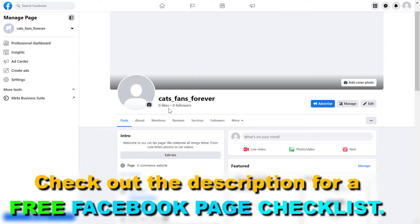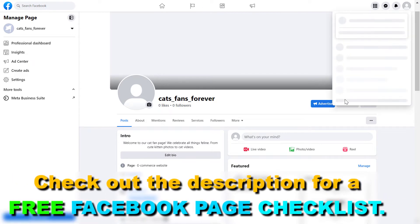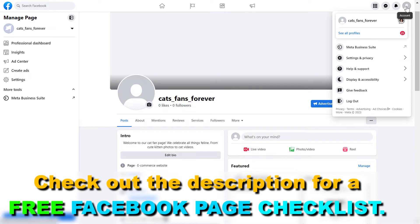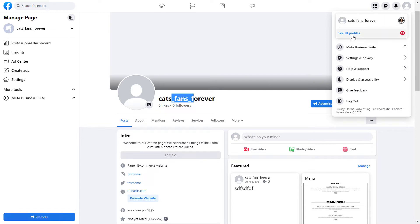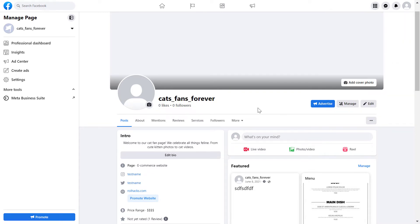But if you are using the new Facebook page experience, first you have to make sure that you have switched into the Facebook page. You can check that by clicking on the top right corner and selecting the Facebook page you want to change the hours on. The name you see here has to match with the one you see here. If it doesn't match, click on 'See All Profiles' and select the Facebook page you want to change the business hours on.